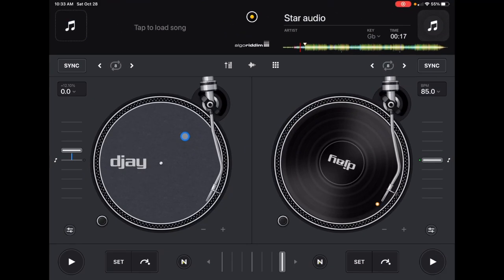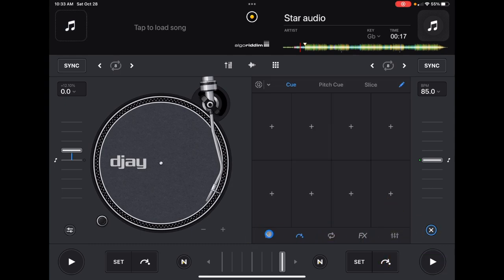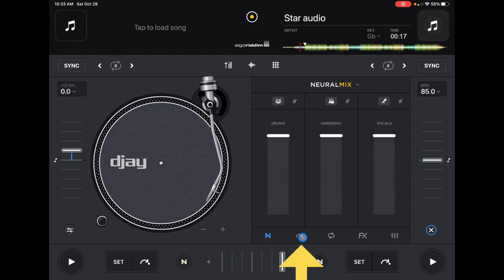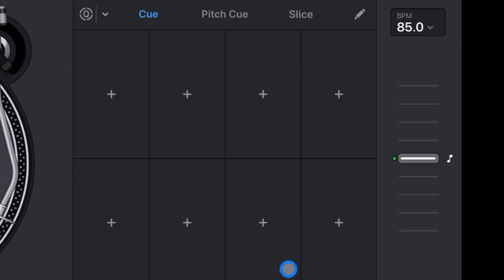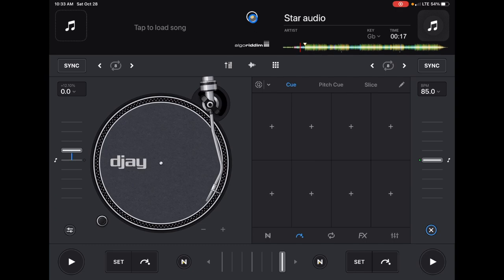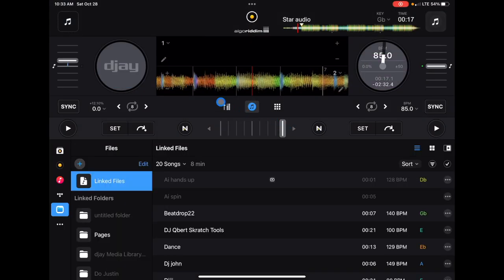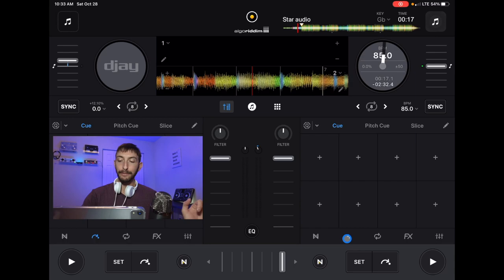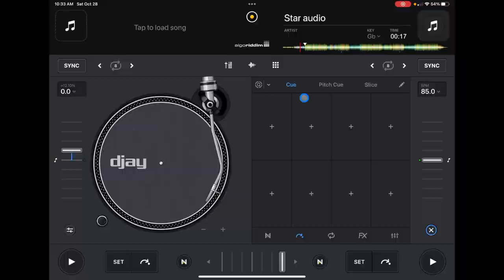To find your cue points in classic mode, go down to the bottom right — the first icon is narrow mix, the second is your cue points. That's how you access them. In pro mode it's the same symbol, but I'm going to use classic mode because the cue points are a little bit bigger.